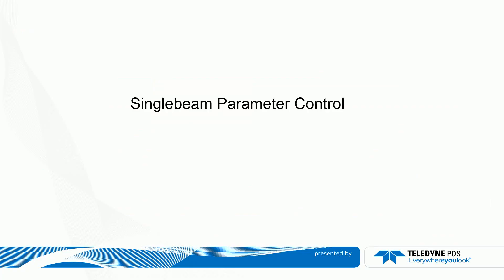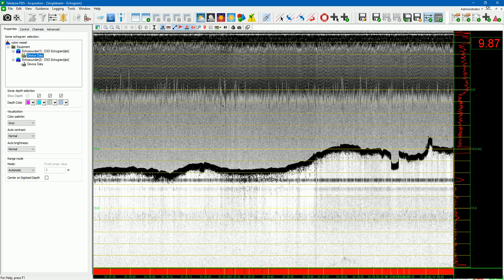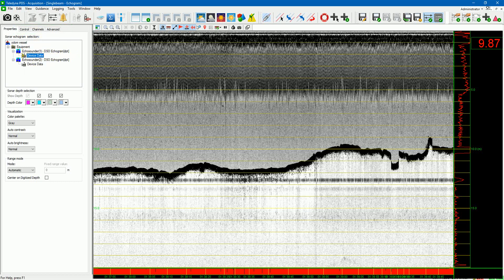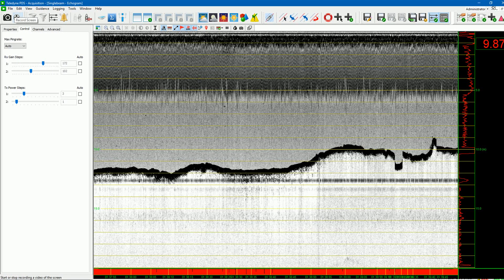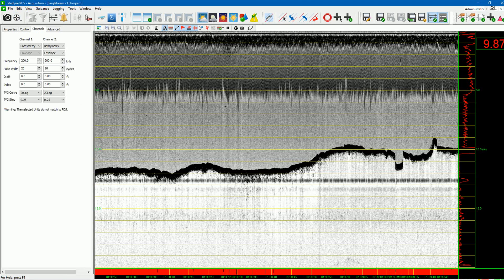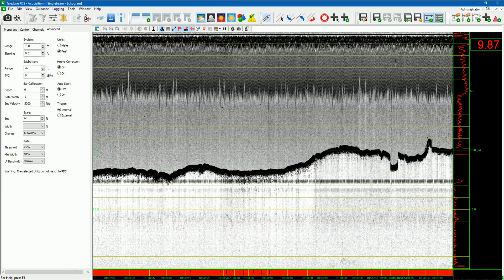The single beam control page. A driver can include the possibility to control the echo sounder. In that case, three additional tab pages are shown in the left pane. In this example, the DSO echogram driver was added, which includes control of the echo sounder. In the control page, the transmit power and gain of the echo sounder are controlled. In the channels page, channel-related settings such as frequency, pulse width, and TVG curve are controlled. In the advanced page, advanced settings such as echo sounder range, sub-bottom settings, bar check settings, scale settings, and gate settings are controlled.